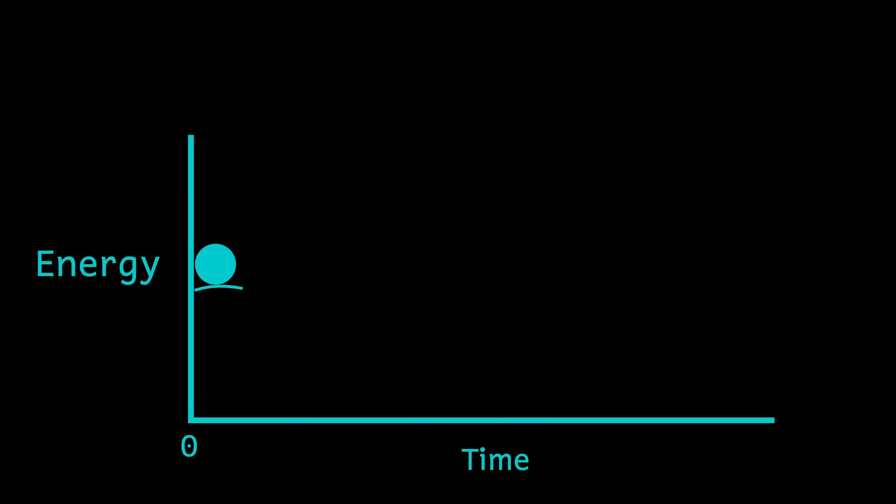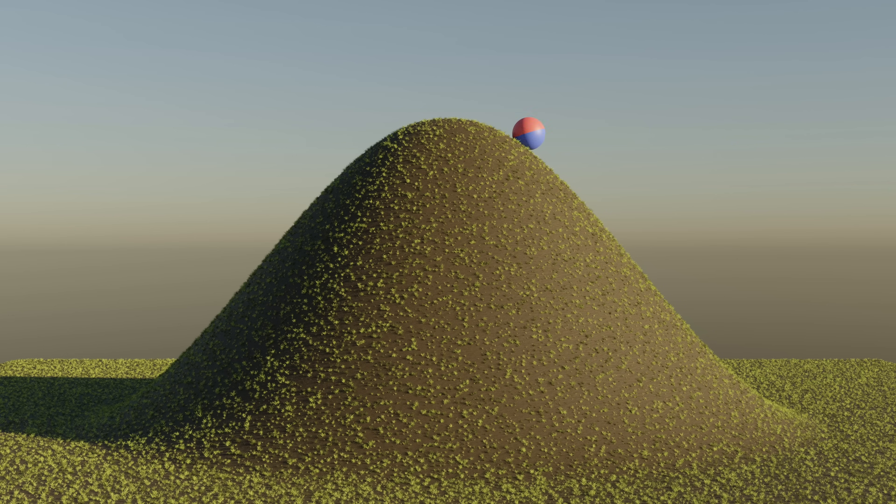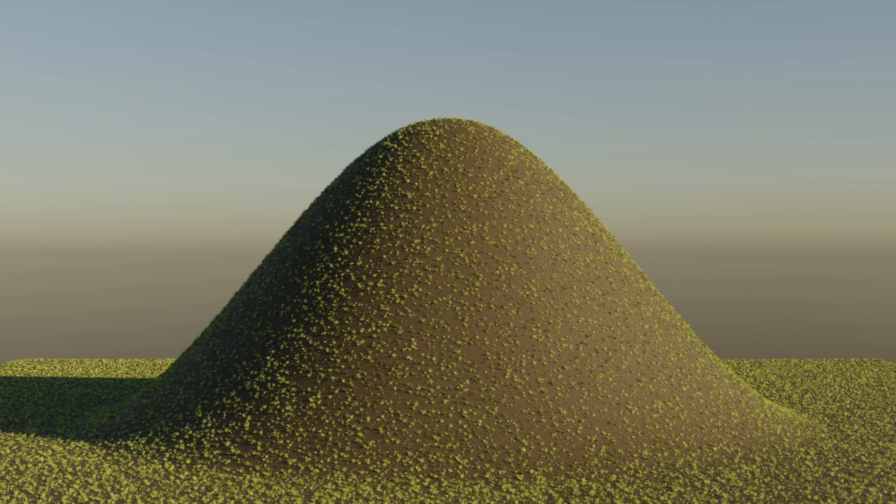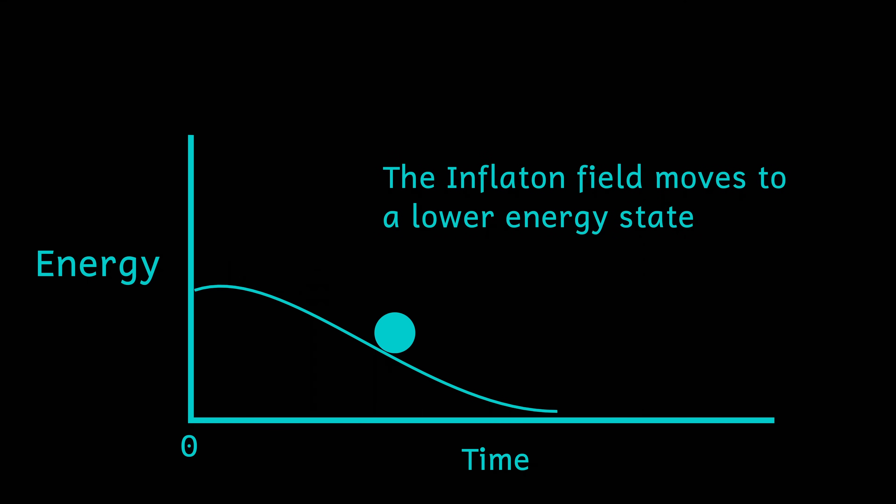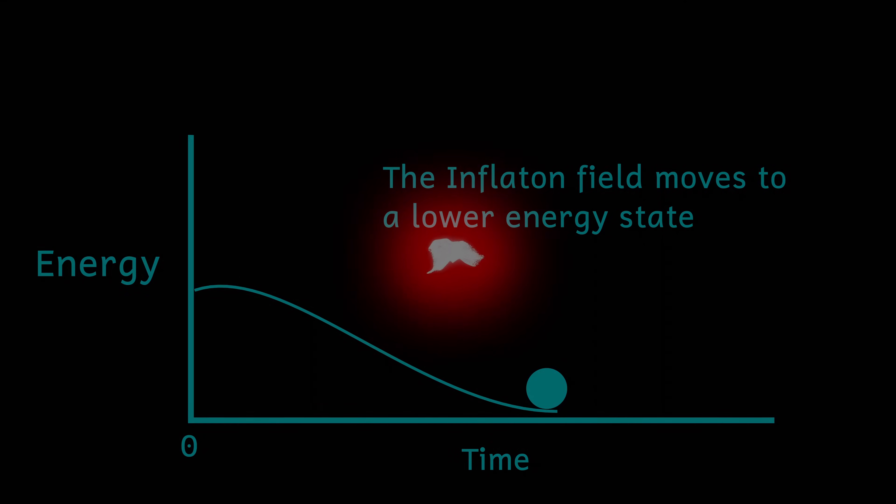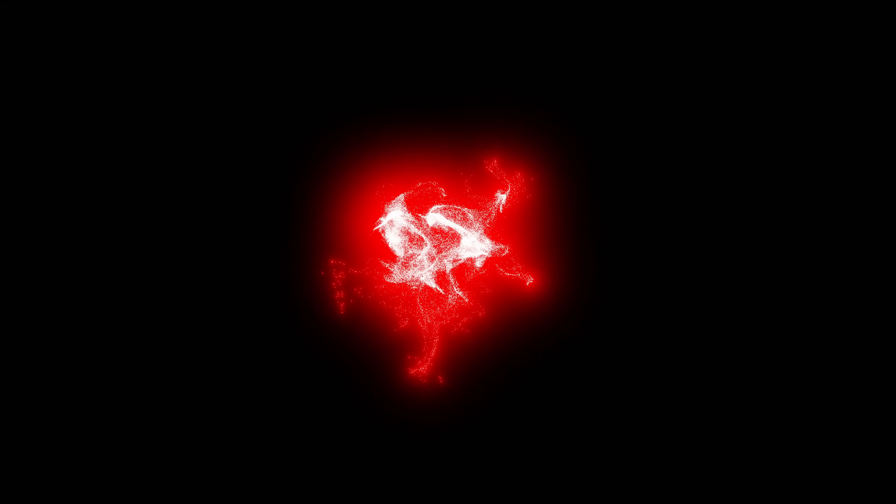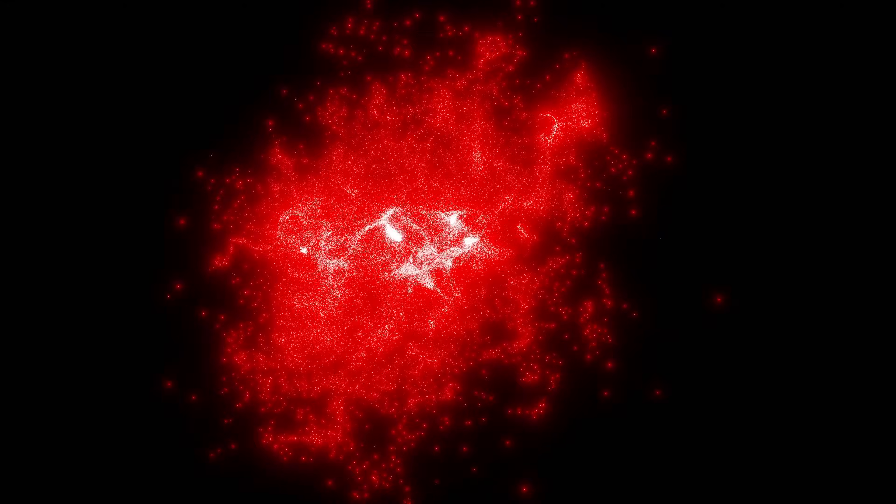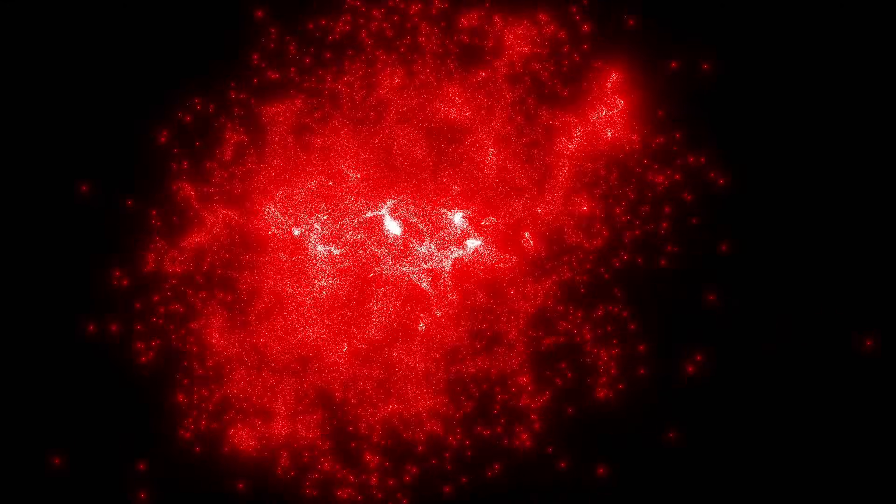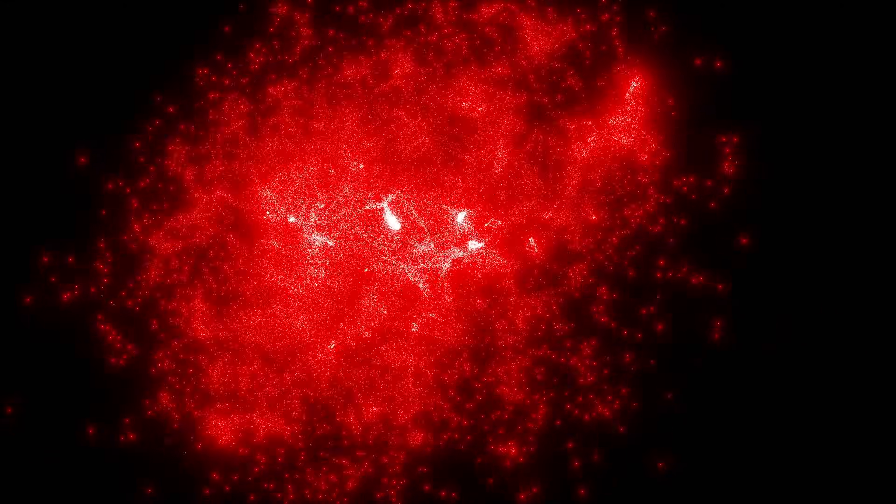Before the inflation, the inflaton field was at a higher energy state. Now, things in the universe tend to want to be at the lowest energy possible. This is the reason why a ball placed on the side of a hill will roll down to the bottom. In doing so, it will achieve a lower energy state. Random quantum fluctuations in the inflaton field caused a phase transition and the movement of the field to a lower energy state. The energy that was lost was then released into the universe as energy and particles and generated a repulsive force that caused cosmic inflation.